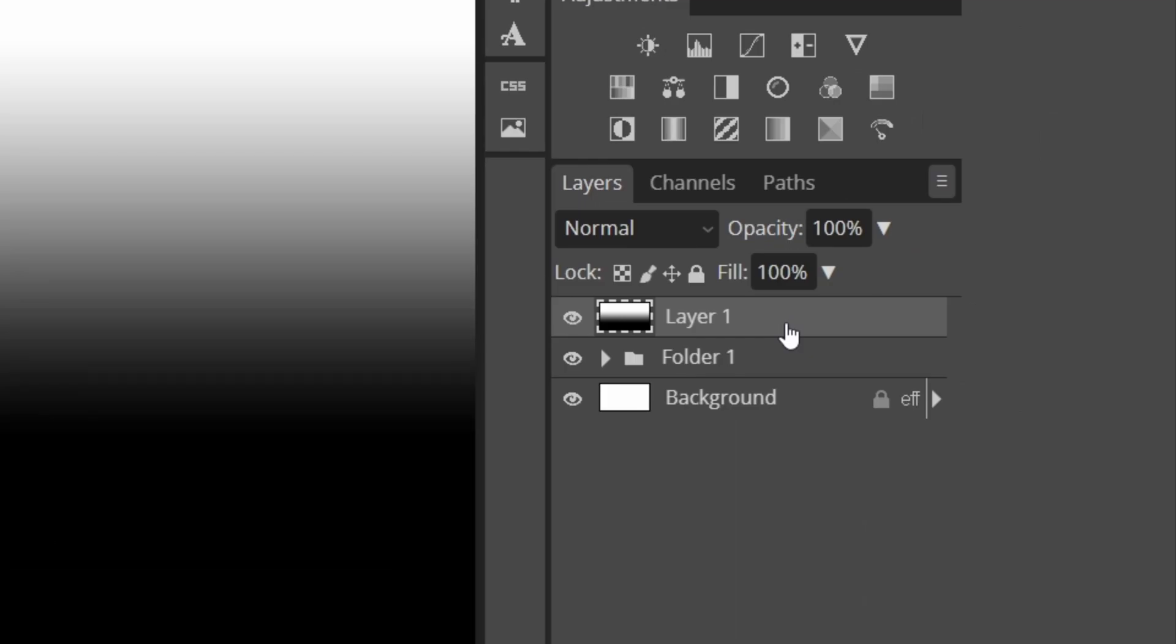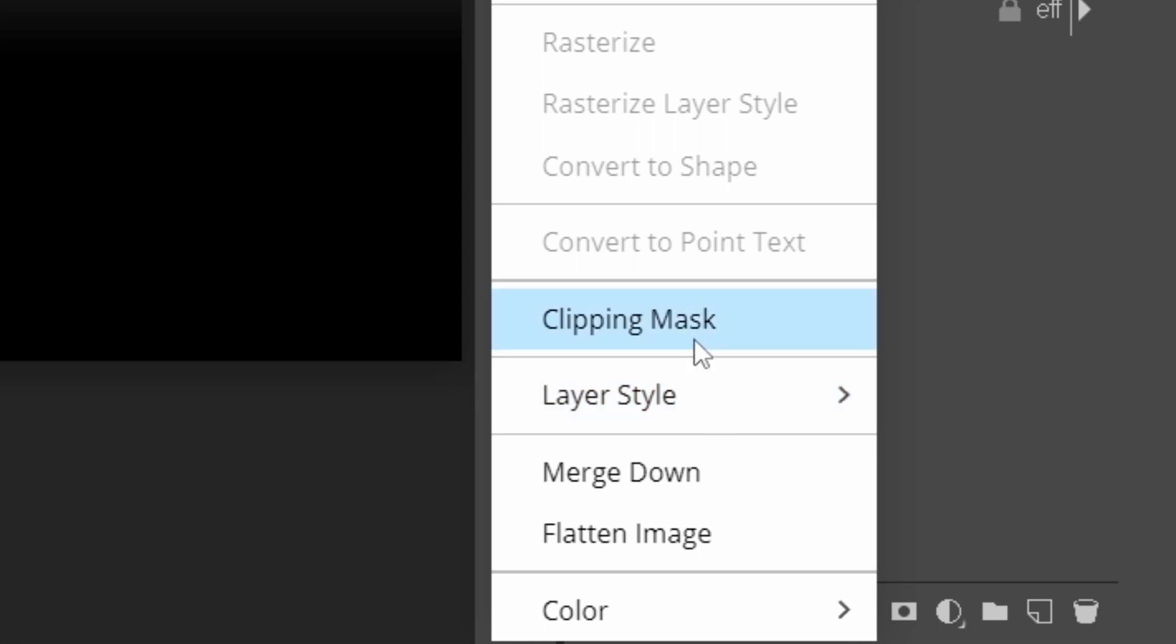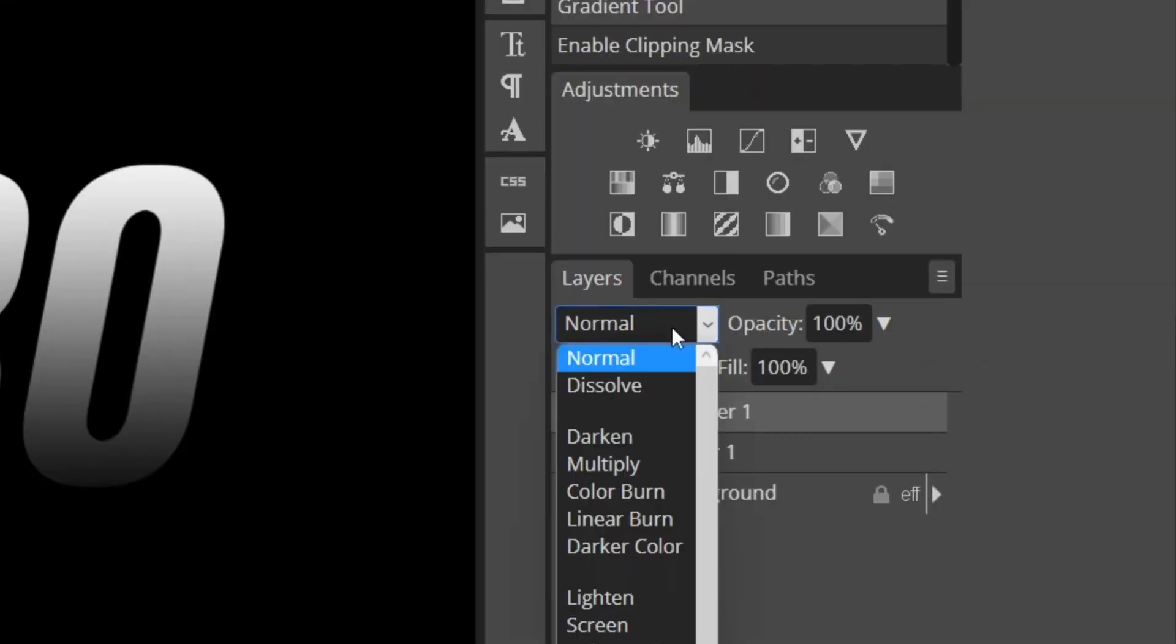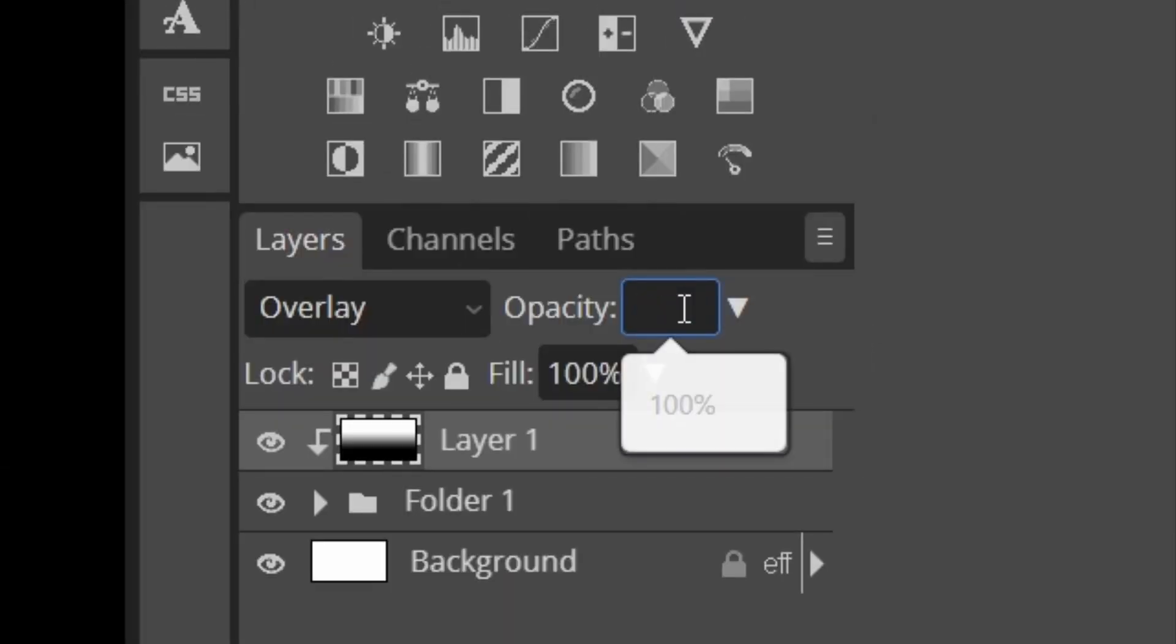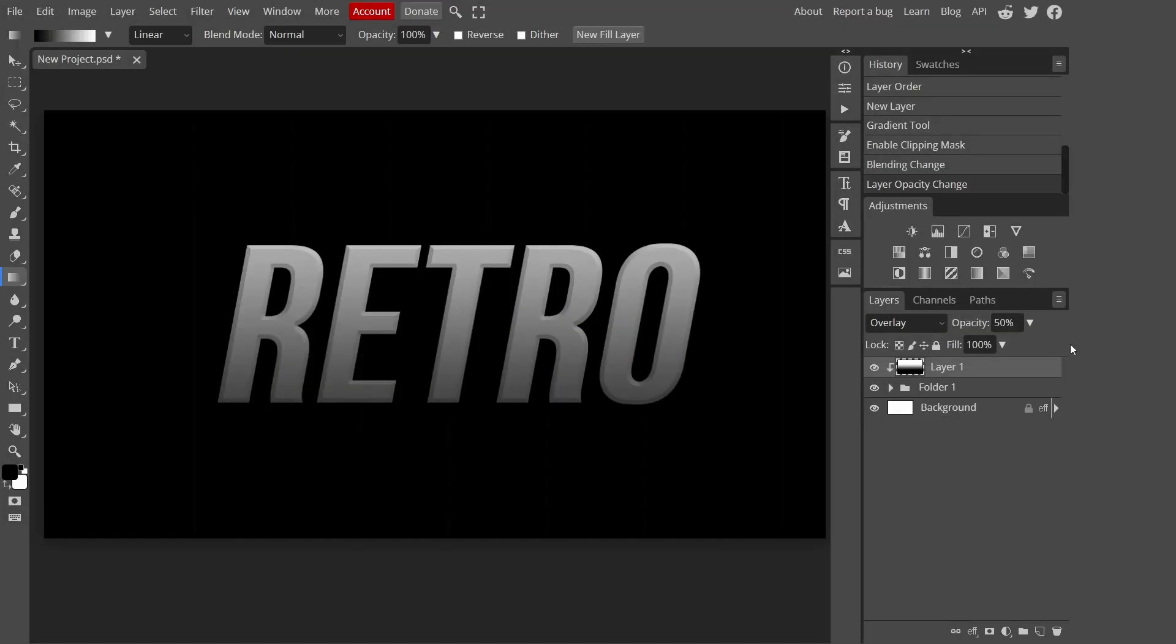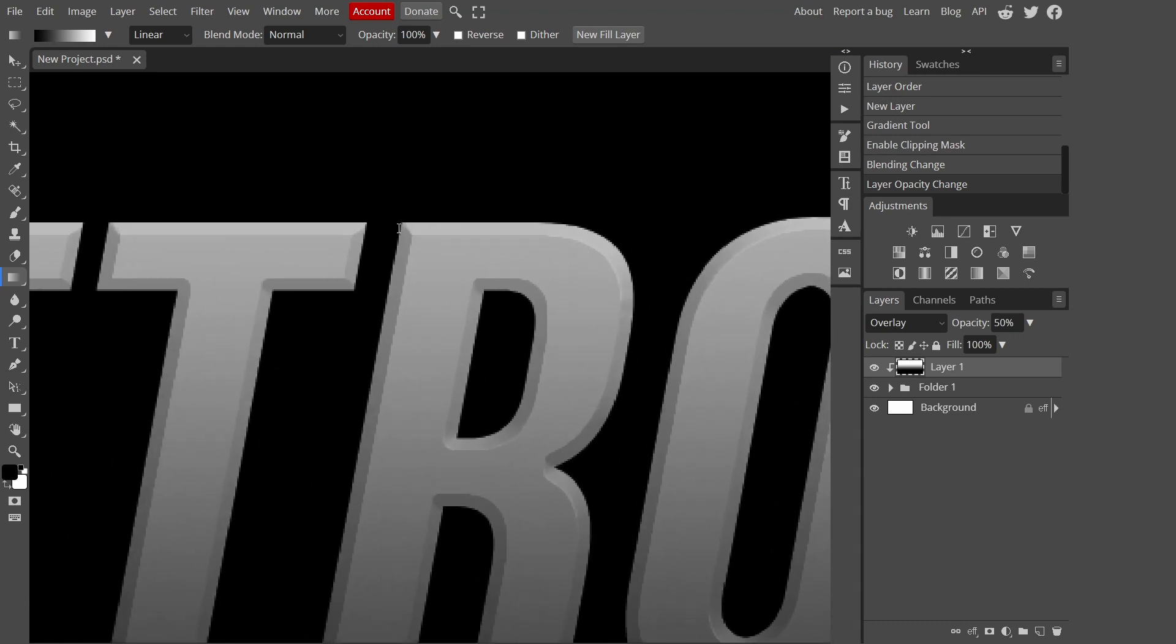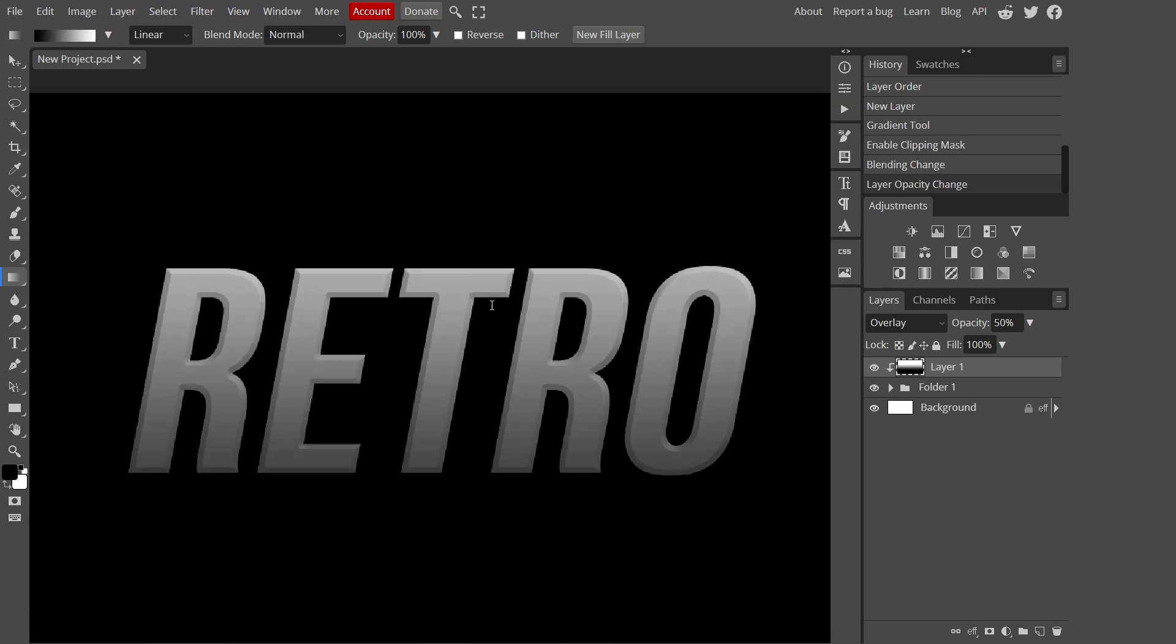Add a clipping mask to the new layer by right clicking it, or if you're on touchpad use two of your fingers and lightly touch the touchpad. Then I'm going to change the blending mode to overlay and change the opacity to 50. As you can see it creates this nice smooth effect around the text.